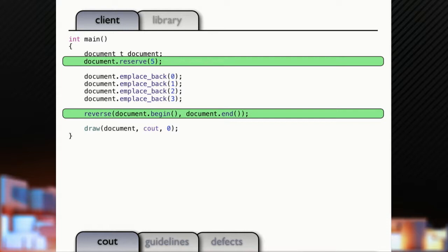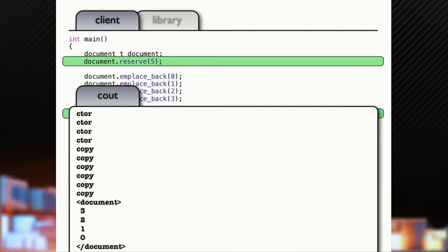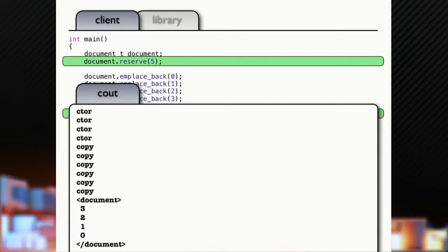What does this print? What I did is I reserved five elements, so that we don't get noise from growing the vector. And then, I'm going to call an algorithm down there to reverse, which is going to swap things around in the vector. So, are we going to get copies? Anybody? Copies? No copies? Yeah, we get a lot of copies here.